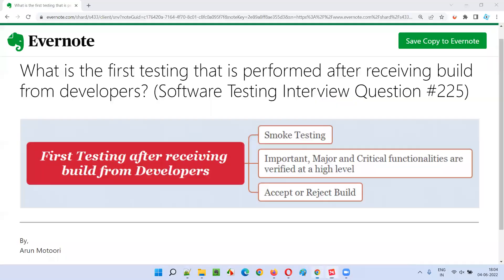So I hope you got the answer for this question: what is the first testing that is performed after receiving a build from developers? The simple, straightforward answer is smoke testing. That's all for this session. In the next session, I am going to answer another software testing interview question for you.